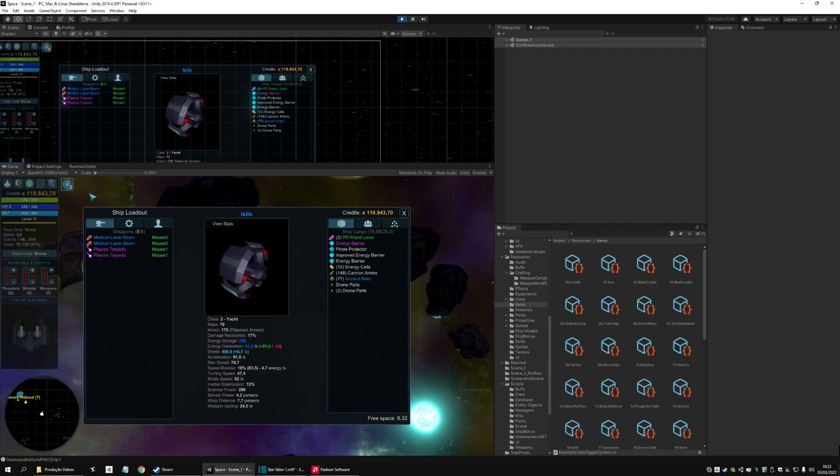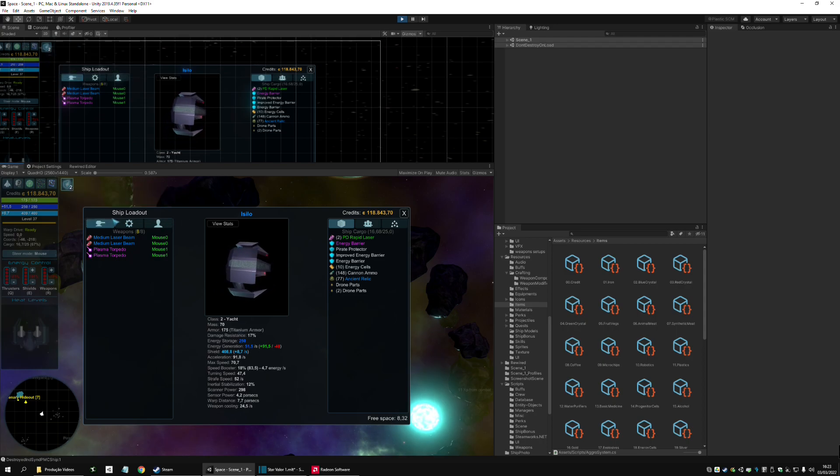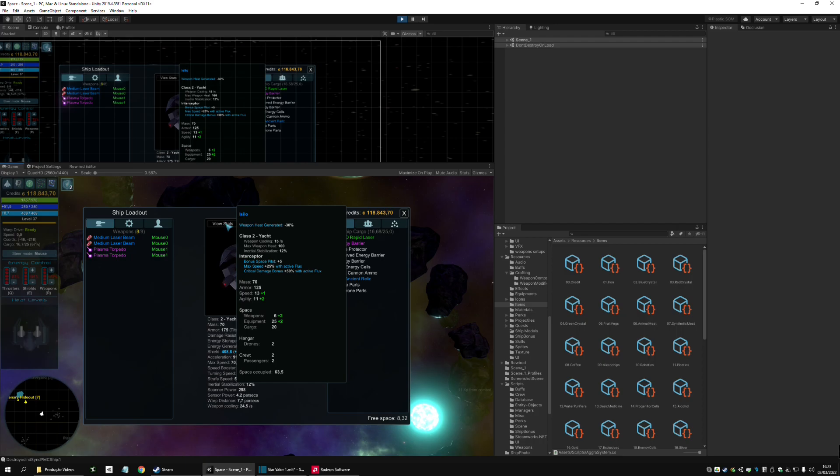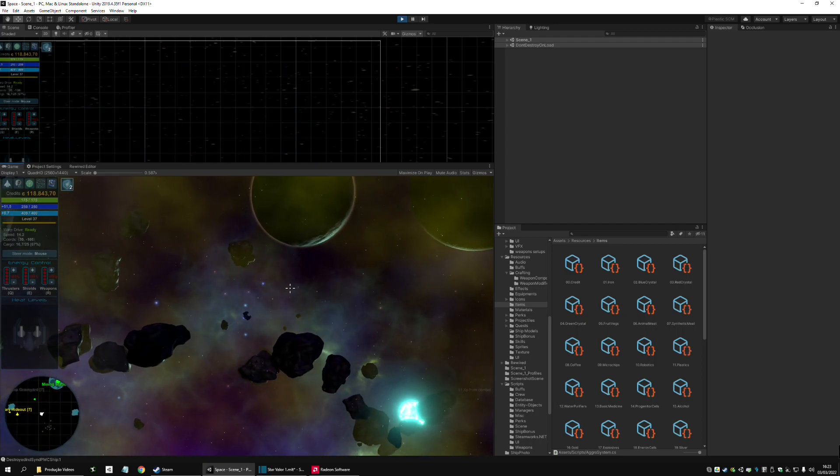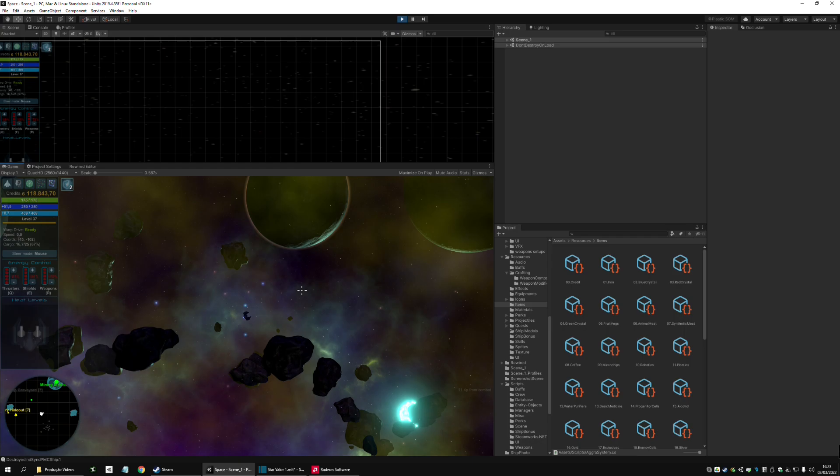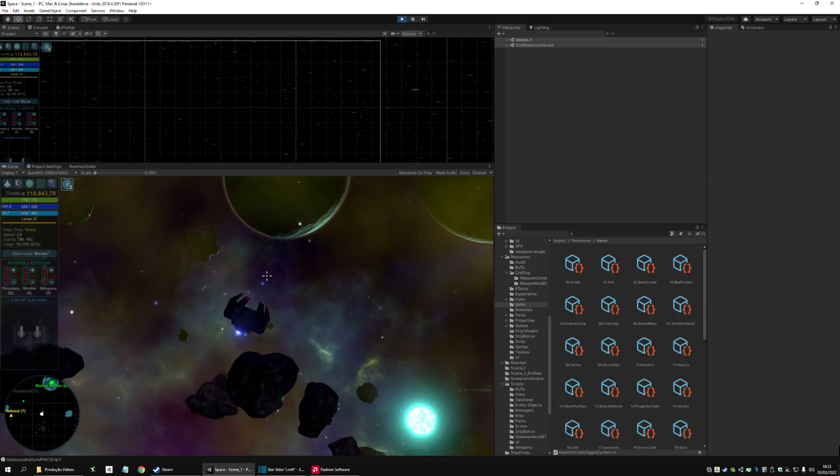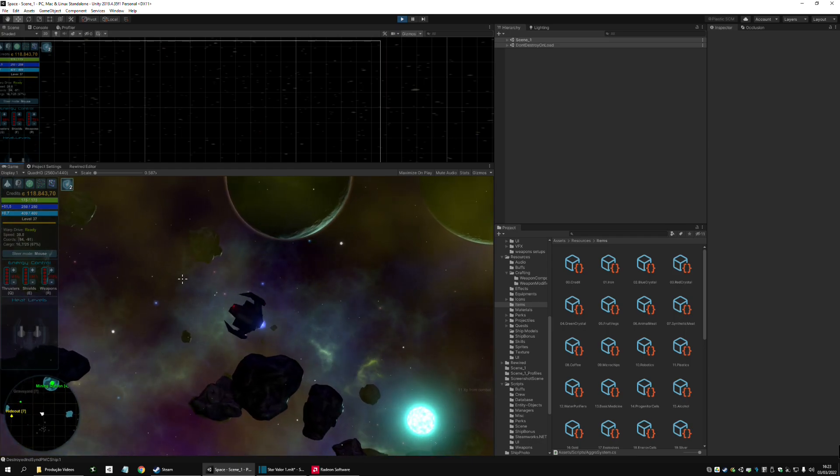Which means, if you have this little guy here, the Flux, as long as you have one charge, these bonuses will apply. It's supposed to be a really fast ship to launch quick and deadly attacks.